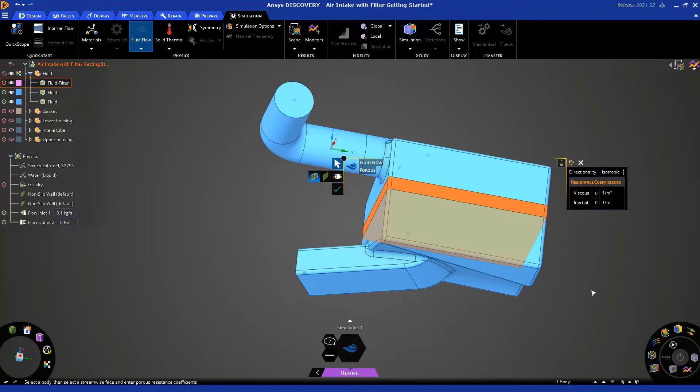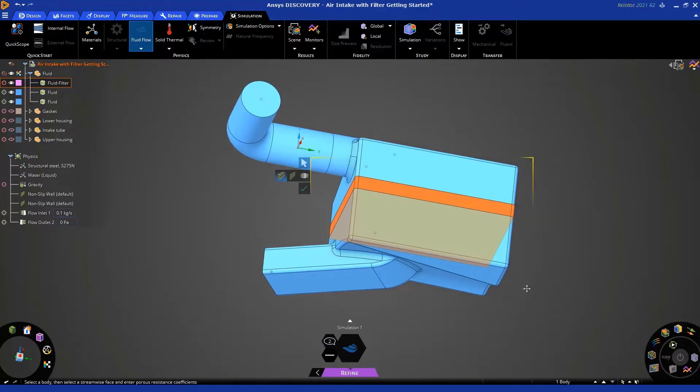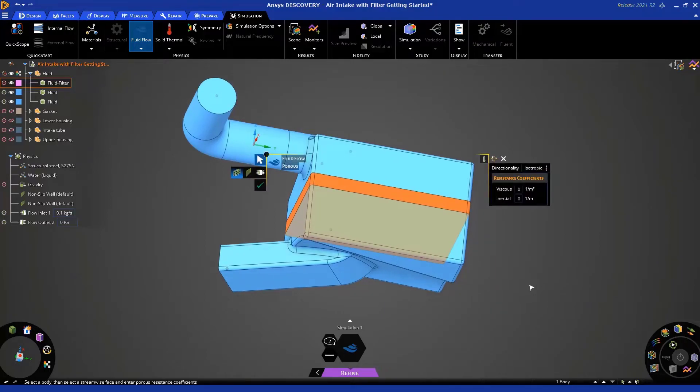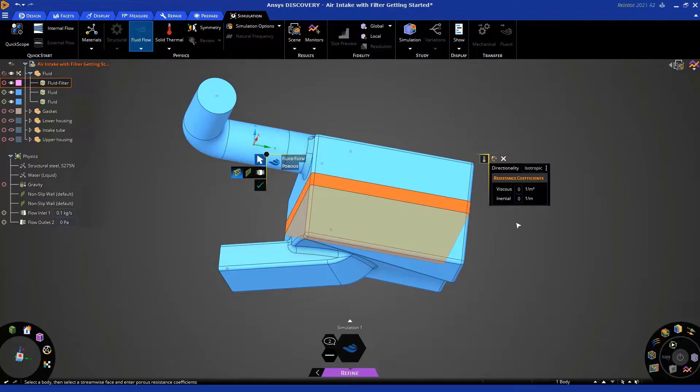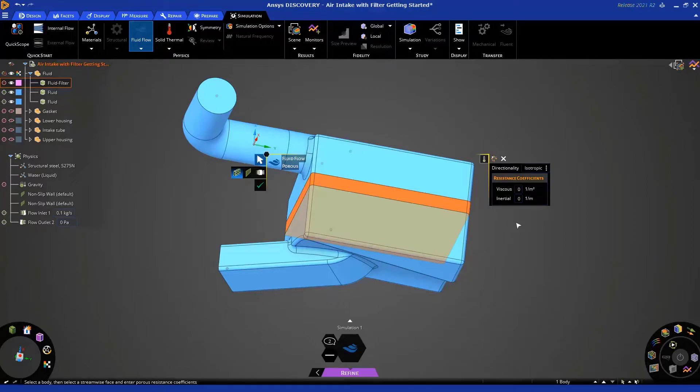Okay. Now, you'll notice that we have some new options on the right side of the heads-up display. This is where you apply resistance coefficients, which models the resistance that the filter applies to the flow. Okay. Now, by default, the resistance is isotropic, meaning the resistance is the same in all directions.